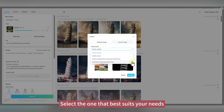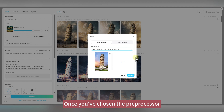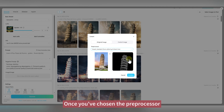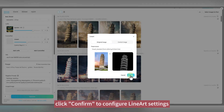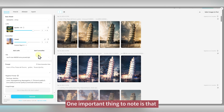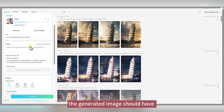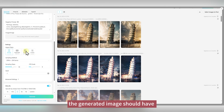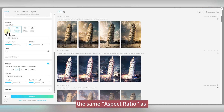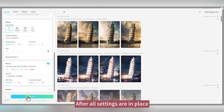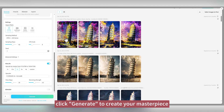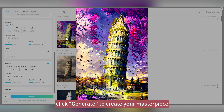Select the one that best suits your needs. Once you've chosen the preprocessor, click Confirm to configure line art settings. One important thing to note is that the generated image should have the same aspect ratio as the original image to avoid distortion. After all settings are in place, click Generate to create your masterpiece.